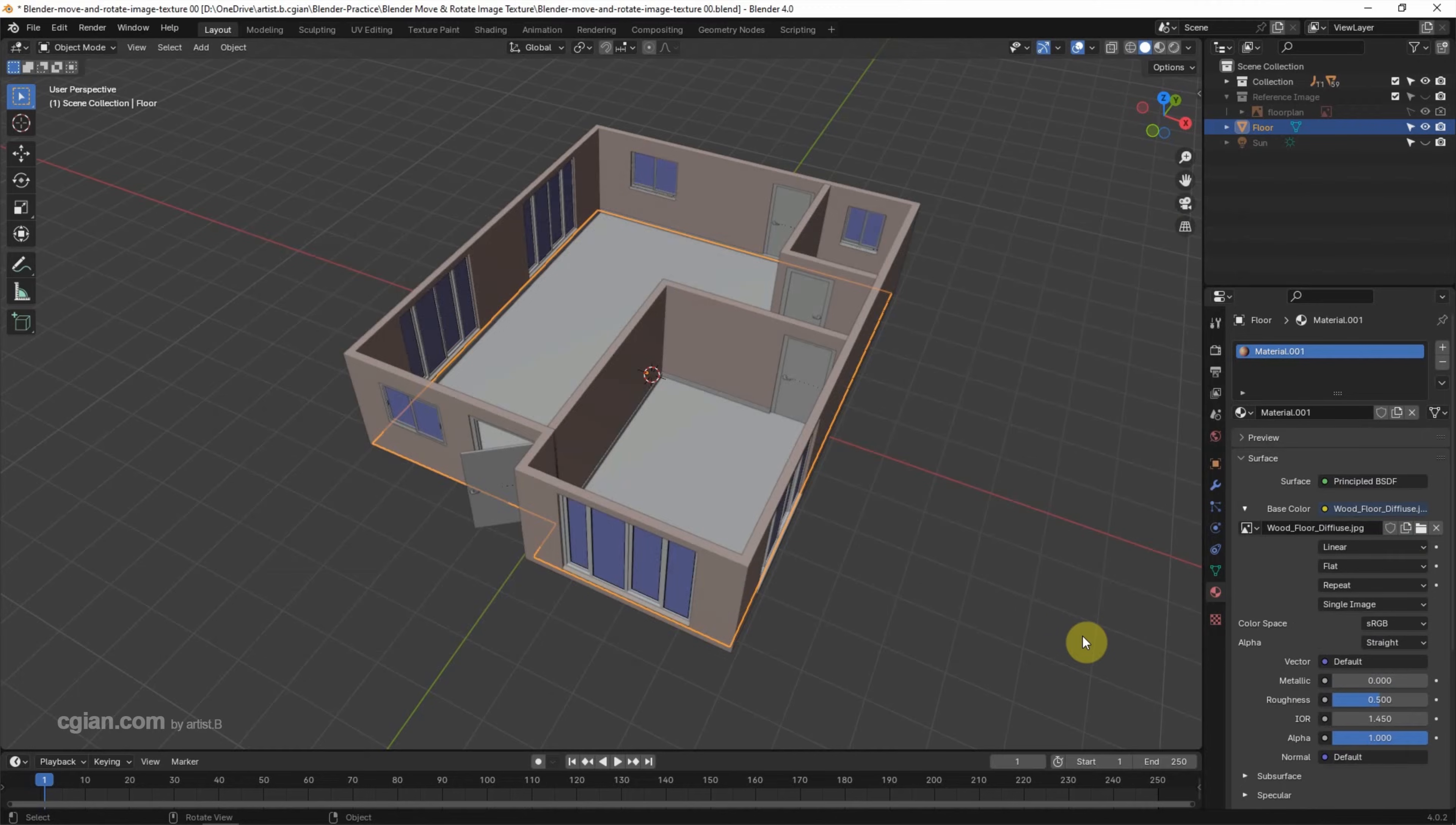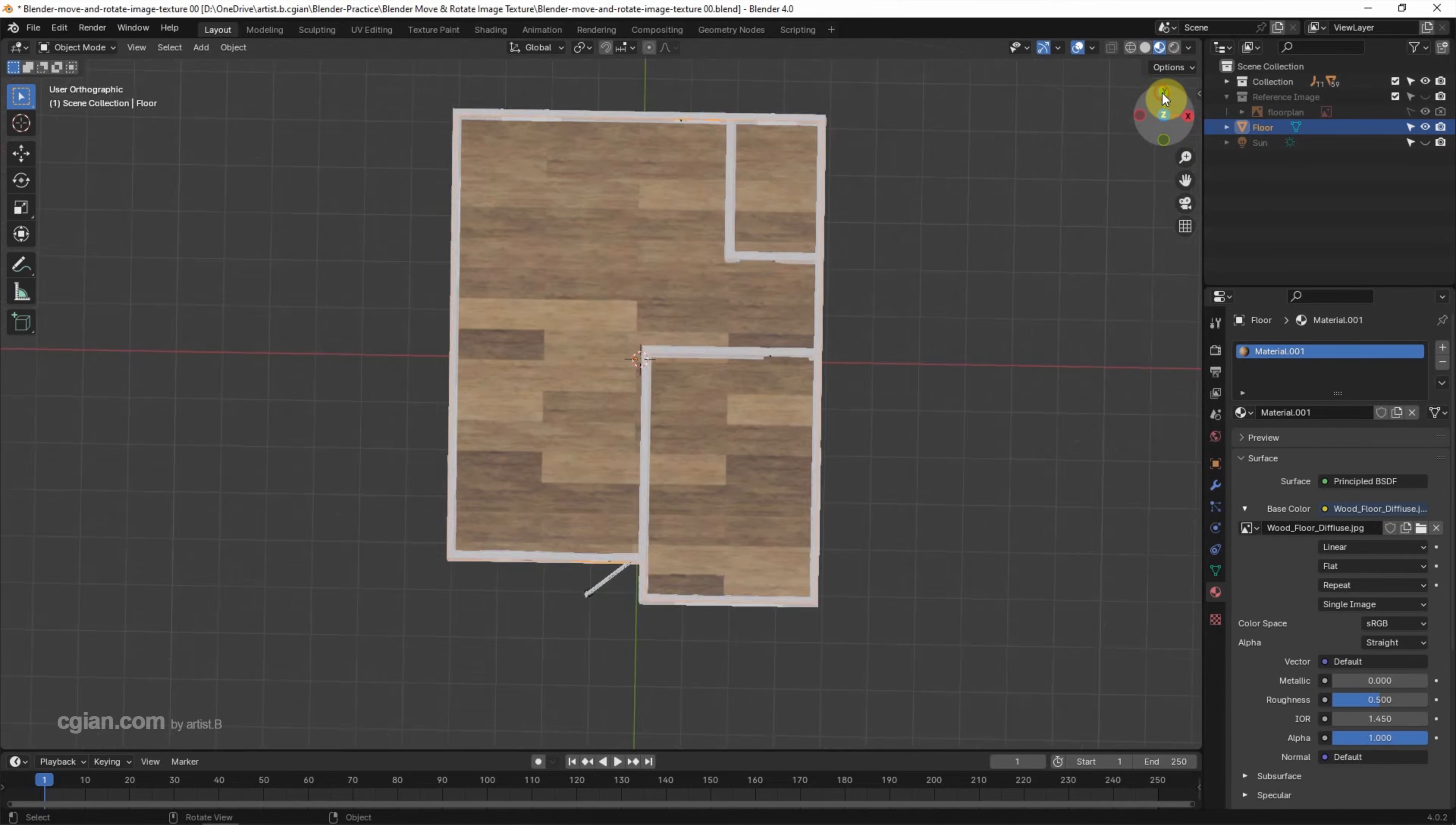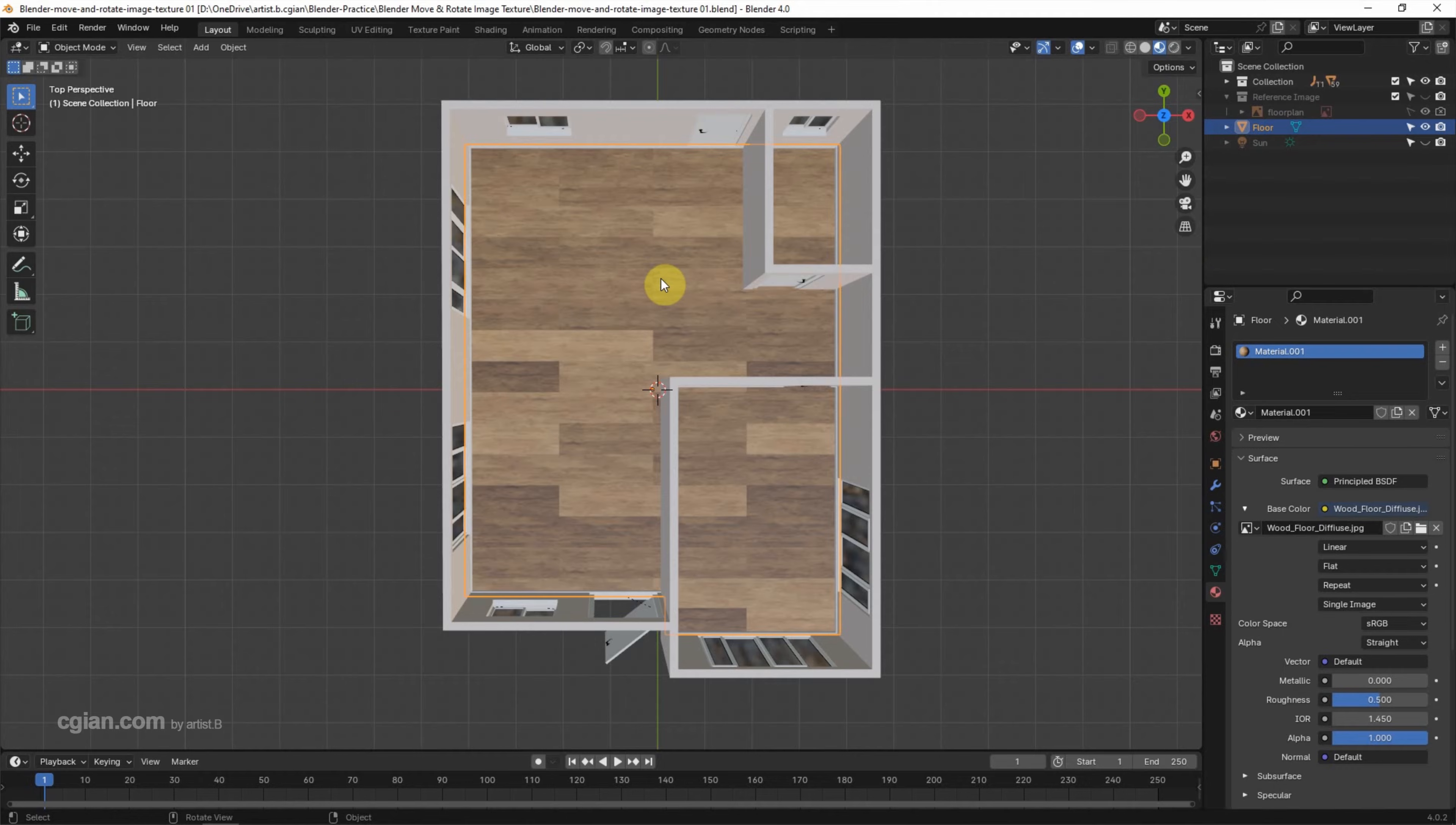Now we can switch to Material Preview to show the image texture. I switch to top view and go to perspective view. This is how we can add image texture into 3D objects. If we want to adjust the positioning, orientation, and scale of the image texture...